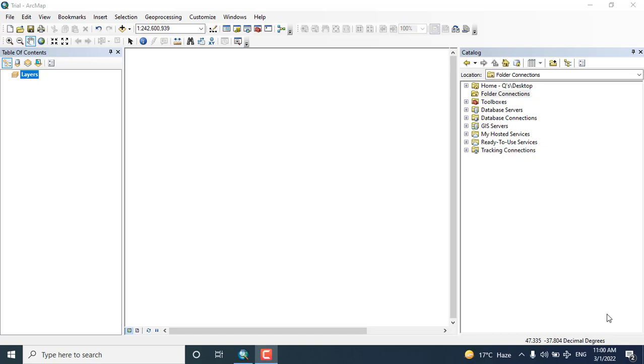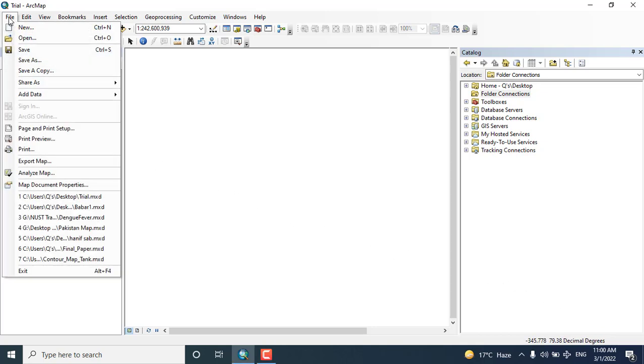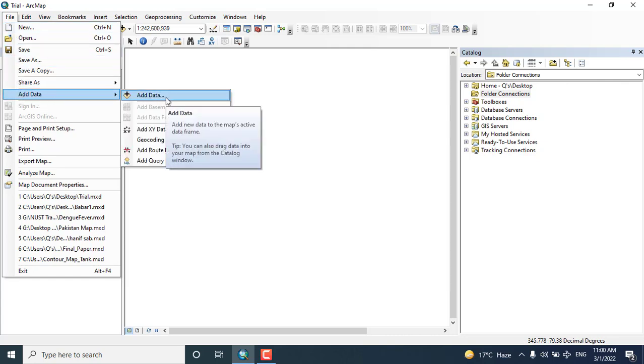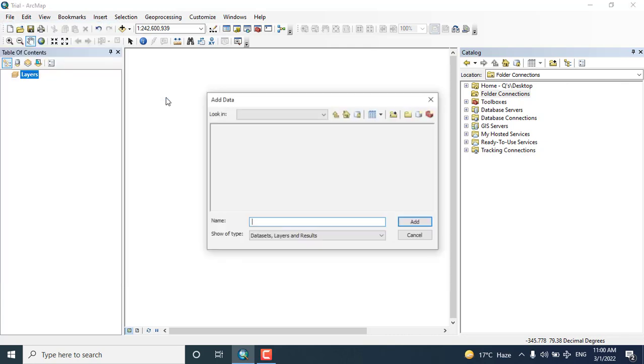Today we will see in more detail how we can add data using different techniques and methods. First, I want to add data from the file option, so you can see how I'm adding the data.